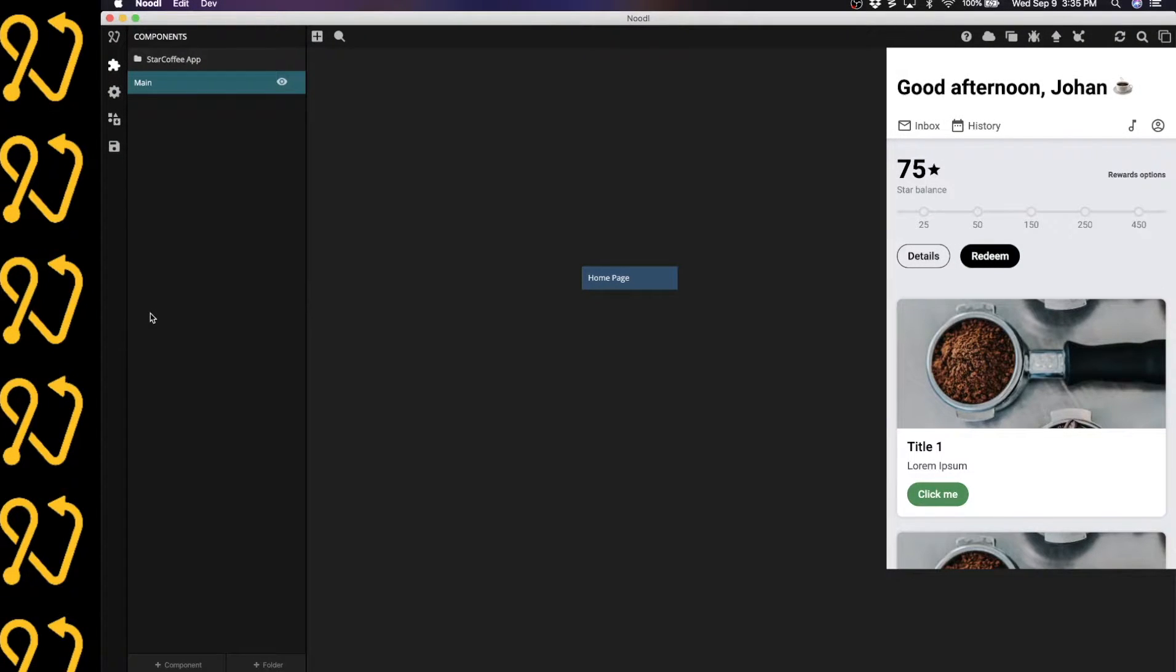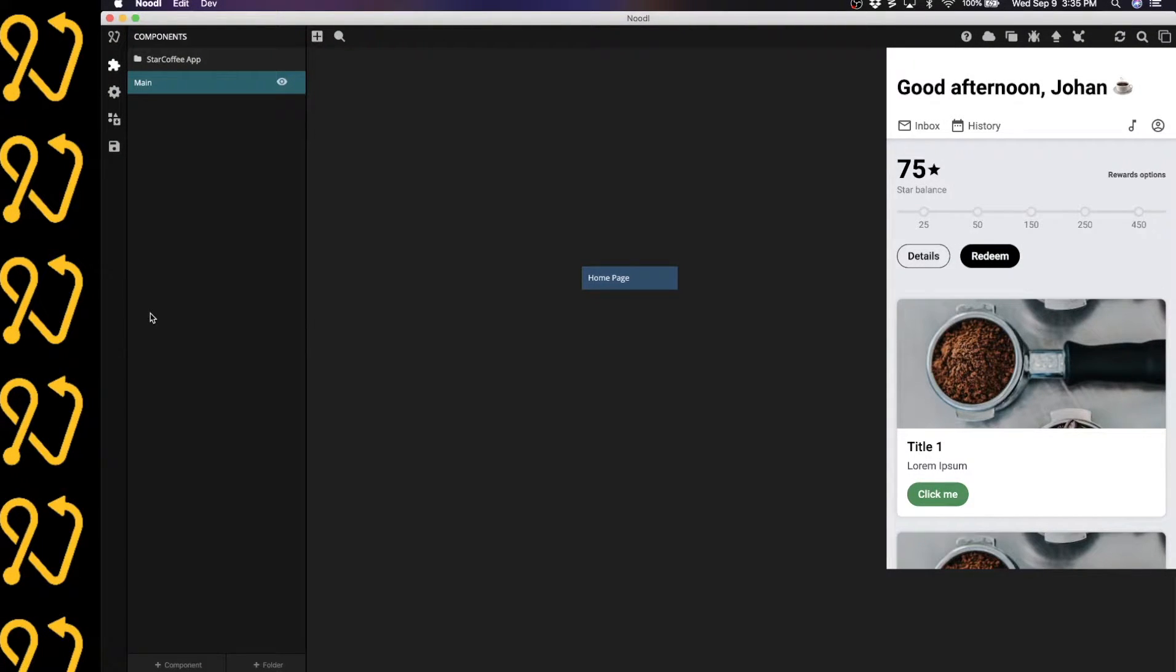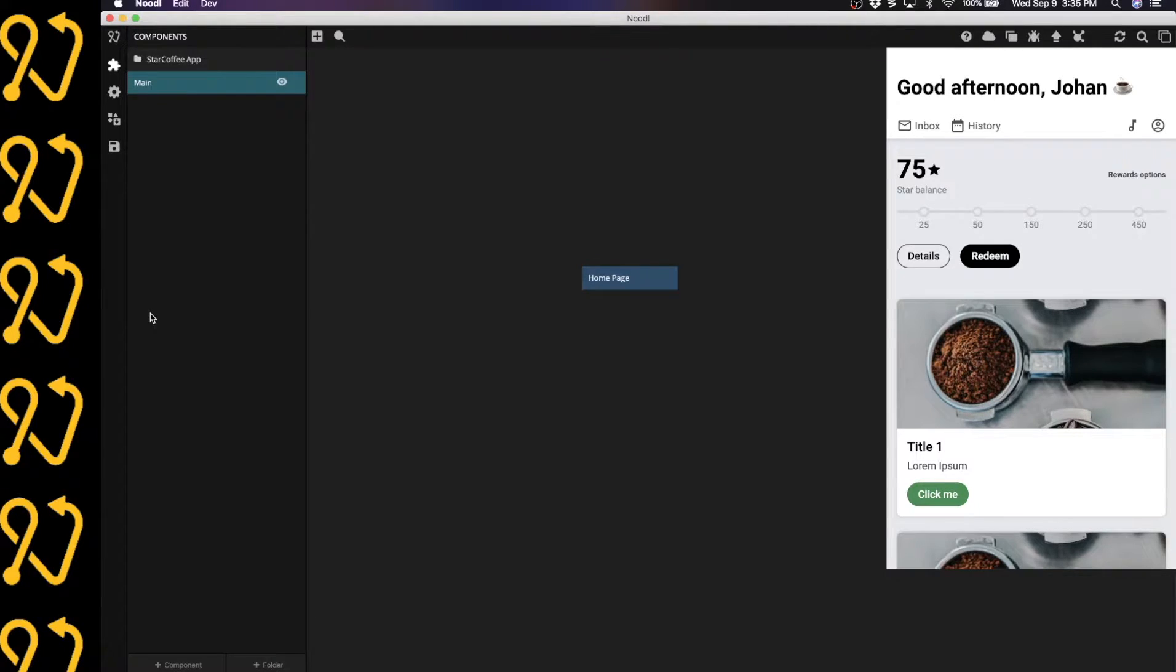Hi, my name is Johan and in this video I'd like to show you some powerful features in Noodle that makes it easy to connect to GraphQL based services.